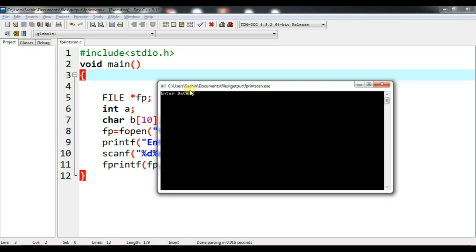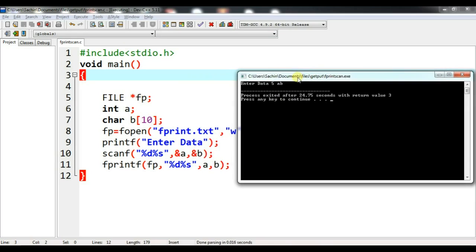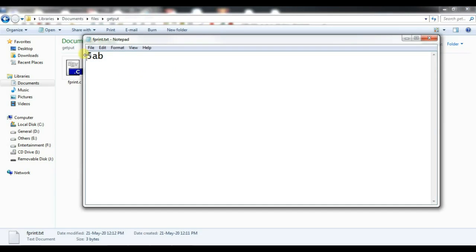It is asking for the data to enter. First I need to enter the integer, so let me pass 5, then a space, then the character data — I'll enter AB, because I used a character array so I can pass multiple characters. Let me press enter. The fprint.txt file has been generated automatically. Let me open it — 5 AB has been added. Our content has been written into the file successfully.